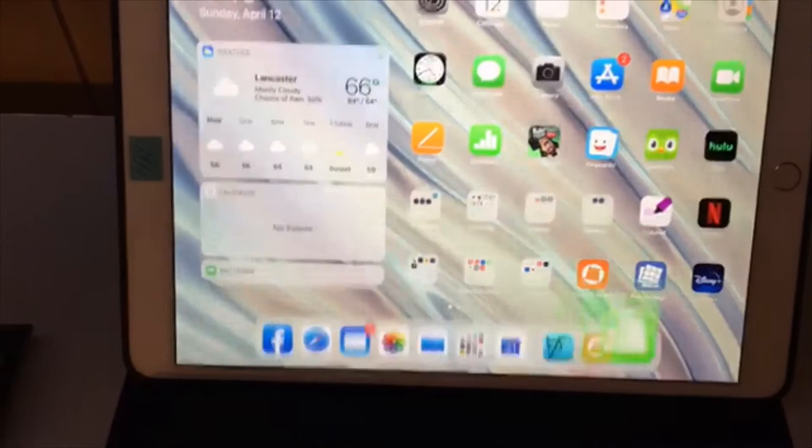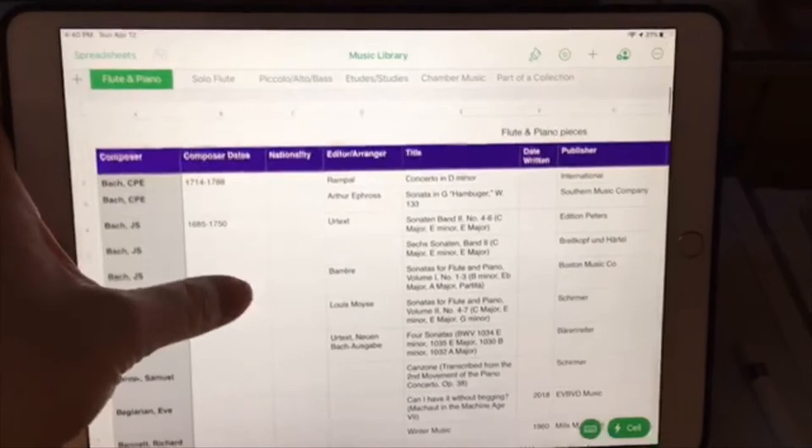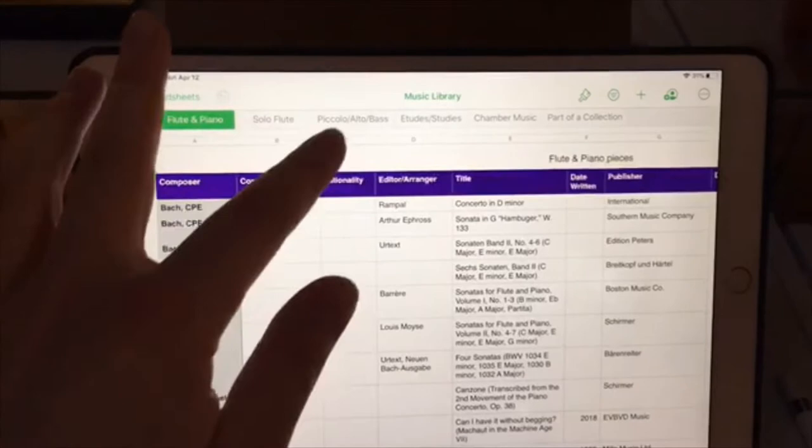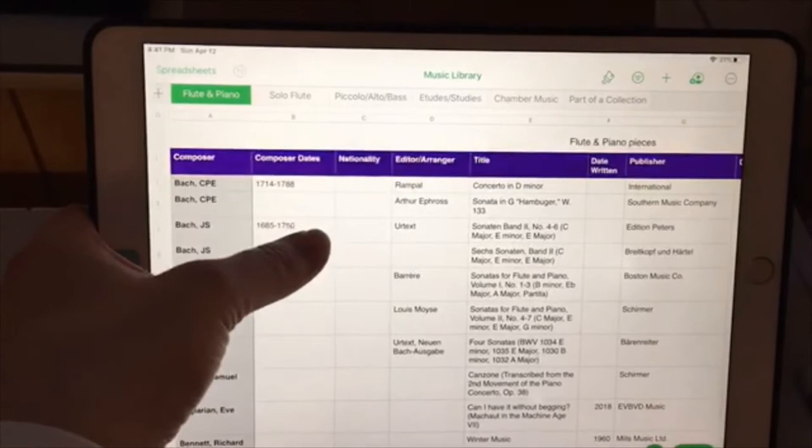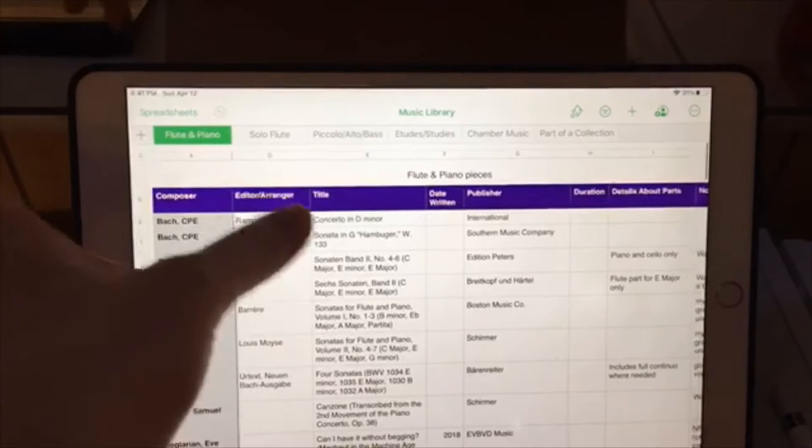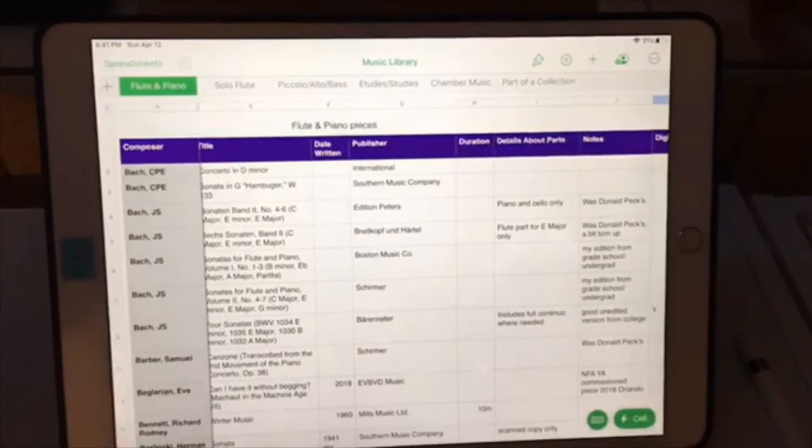Created a spreadsheet cataloging my entire library, and this has been kind of handy - maybe a little overkill! But I categorize everything. I've got my flute and piano music, solo flute, piccolo, alto, bass, etudes, etc. I've got composer listed here, dates of the composer, editors of whatever editions I have, the title, when the piece was written. Great for if you're working on recitals and you like to write program notes - this is really handy to have.